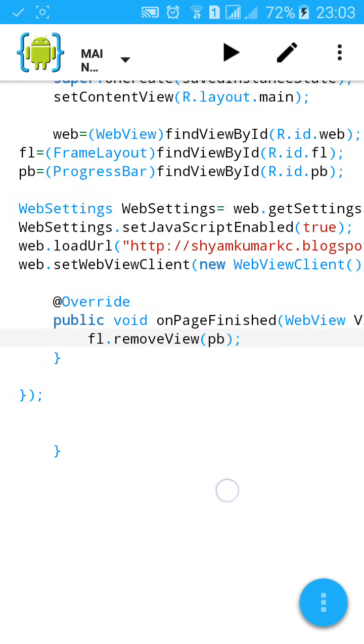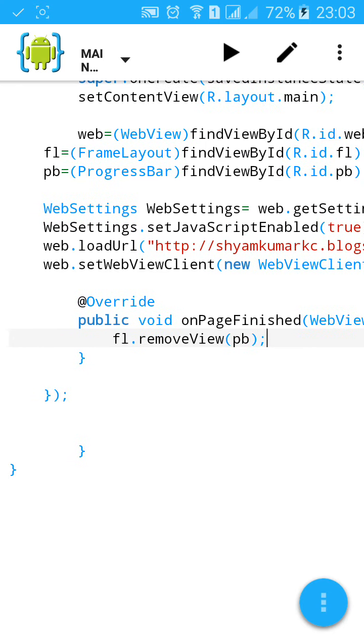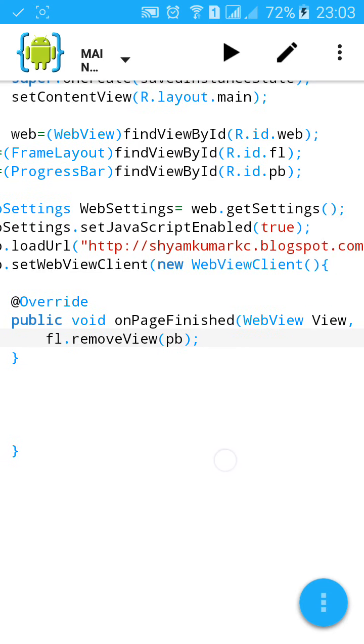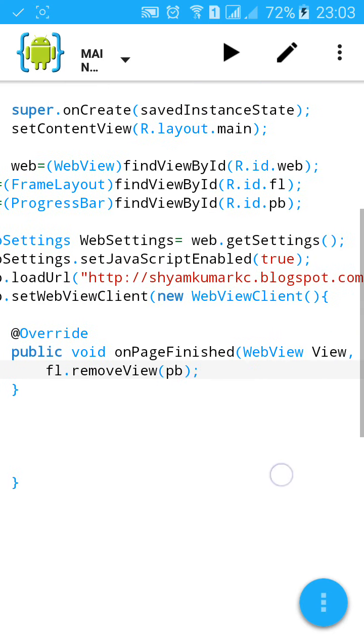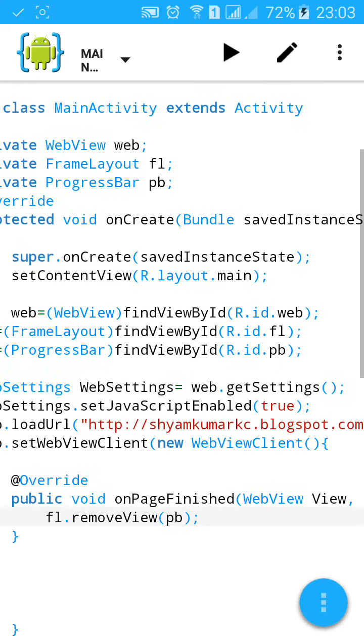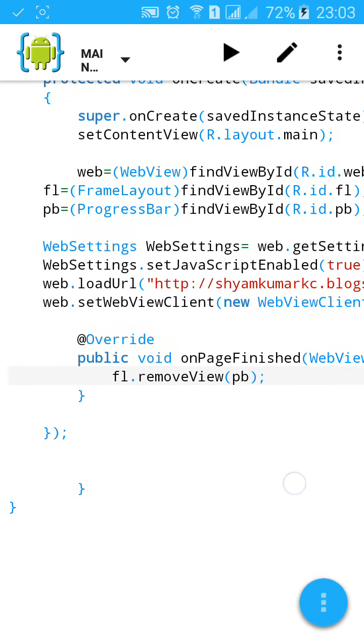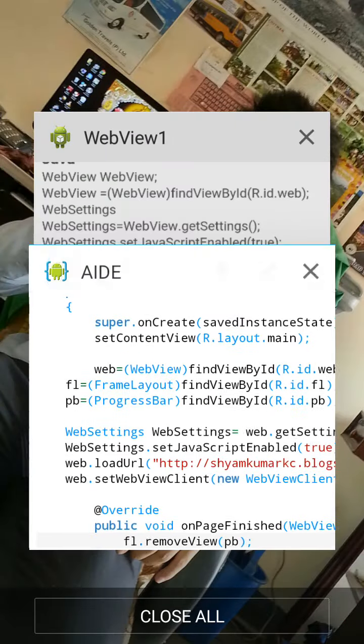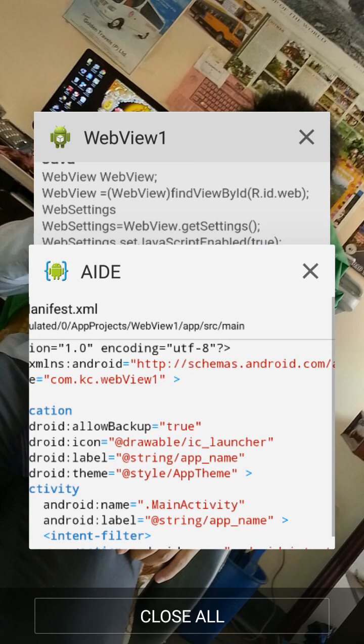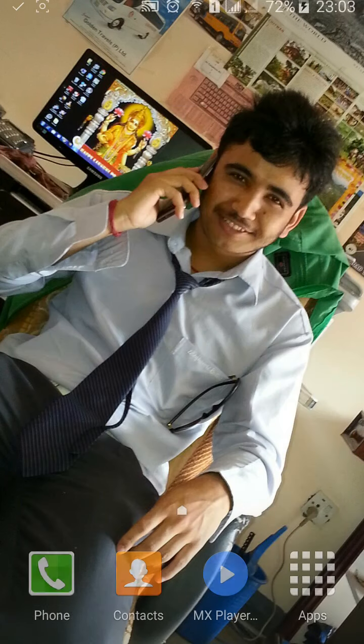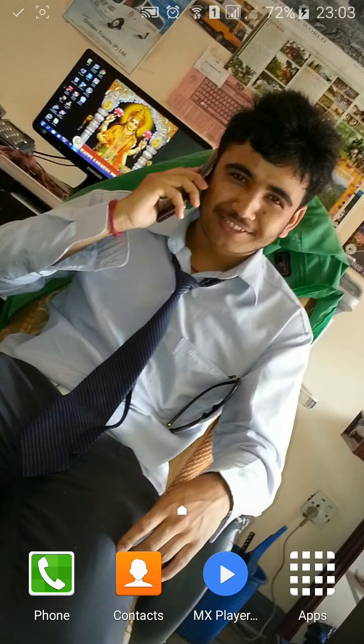If you do not like to enable JavaScript, you can type here false. Thanks for watching.